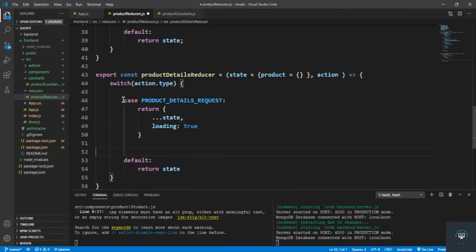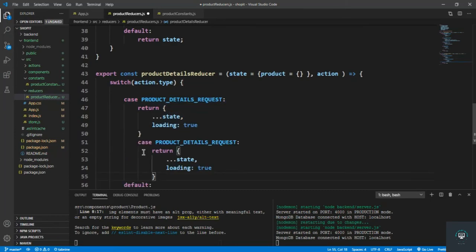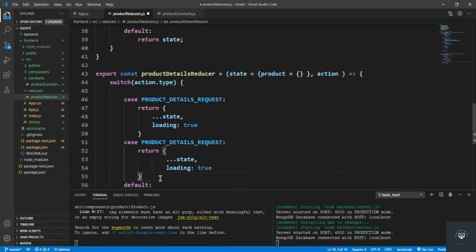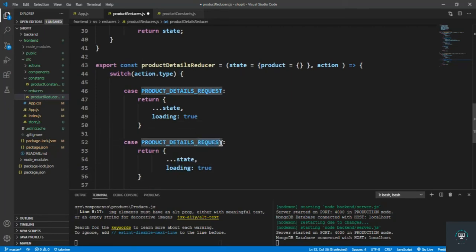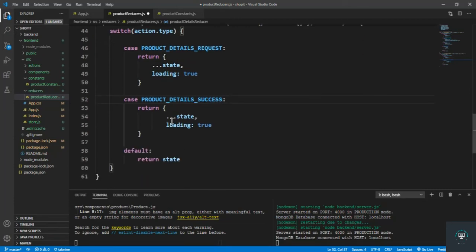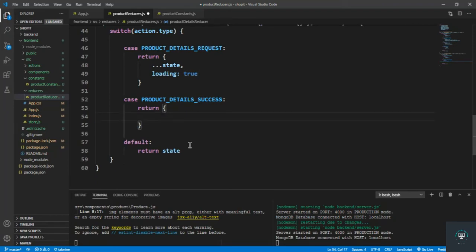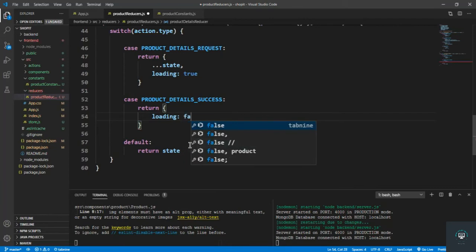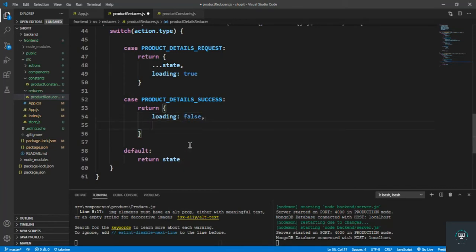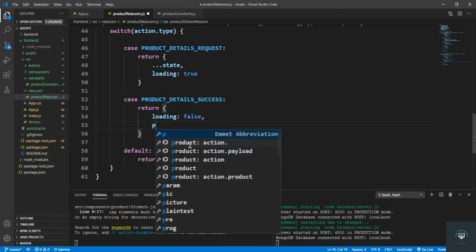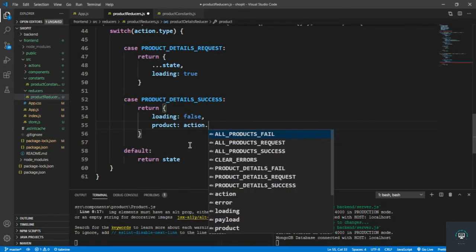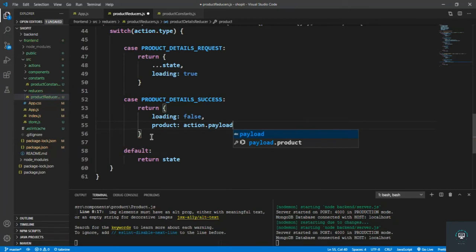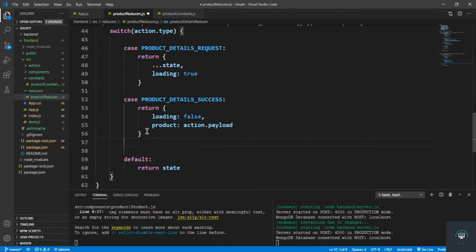For our second case, copy this one: PRODUCT_DETAILS_SUCCESS. In this case I first of all set loading to false, because our product is fetched from the back end. So set loading to false and also set the product to action dot payload. We'll be passing the product in the payload.